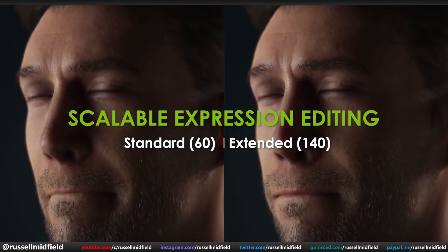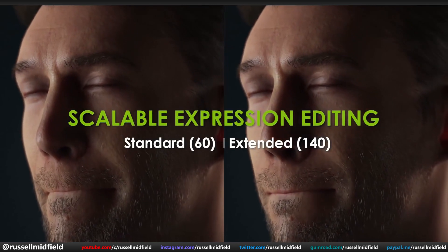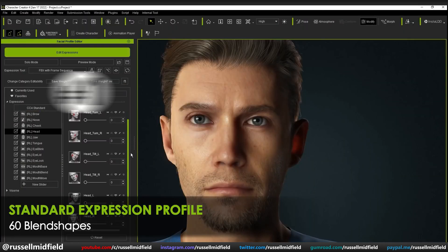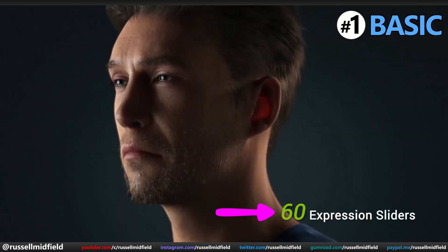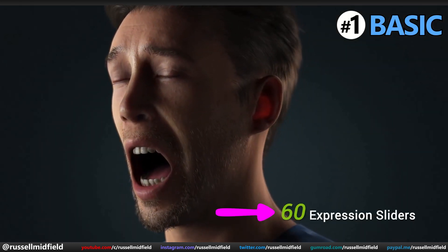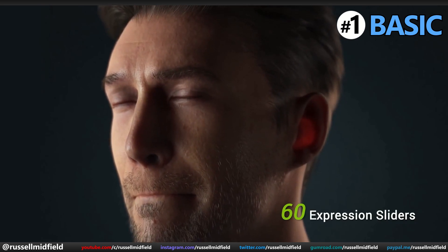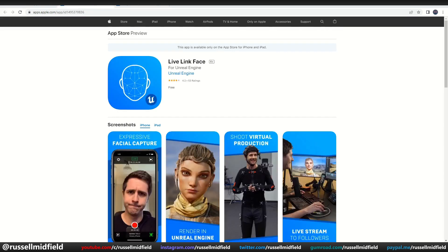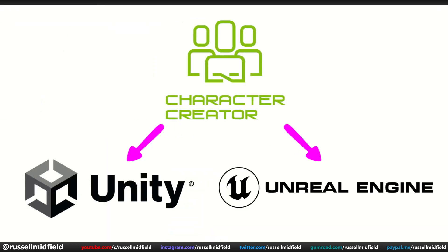The first new feature is Scalable Expression Editing. This feature gives you a facial profile editor, which offers two levels: basic and extended. In the basic profile, you have 60 blend shapes available for use, which gives you a great amount of flexibility in configuring custom expressions. This amount is typical amongst most facial motion capture programs, which have about 50 to 60 blend shapes. So for compatibility's sake, this is great in the event you need to switch to another program.